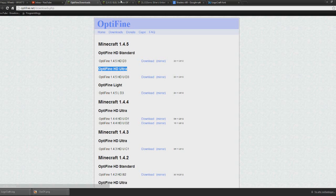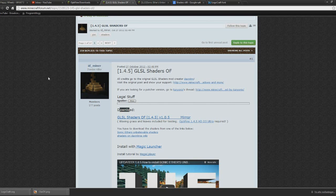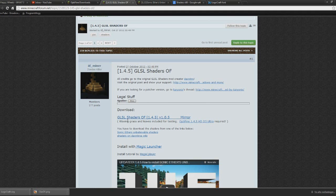Now the next link is the GLSL shaders, so you can see the download here, press the GLSL shaders OF 1.4.5.